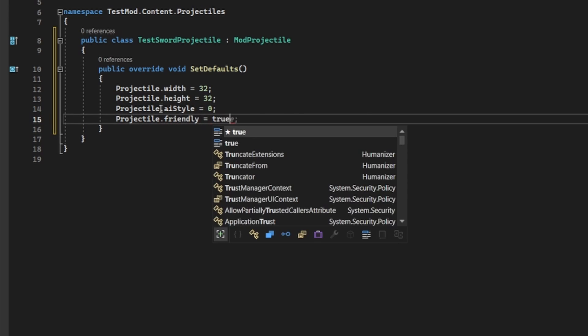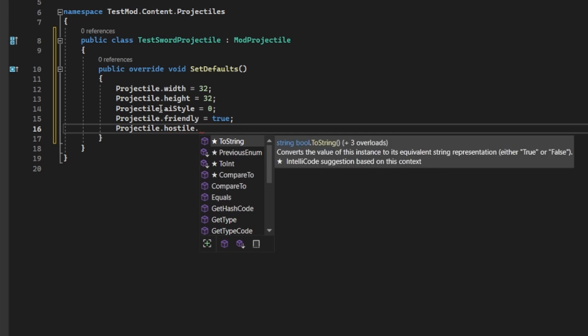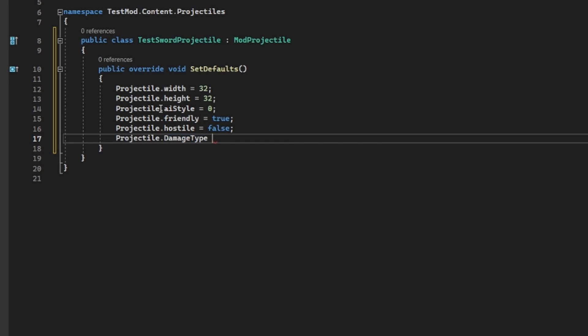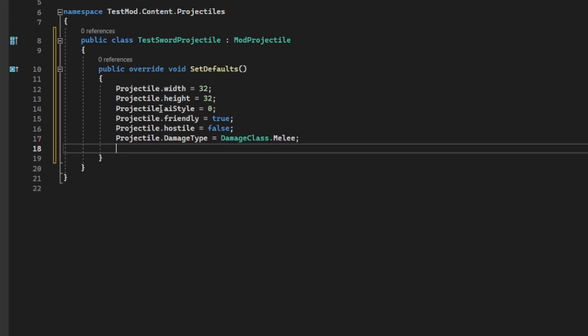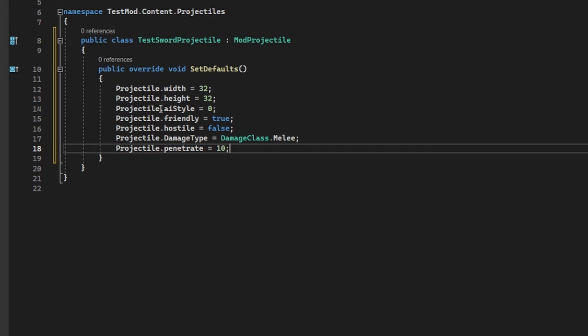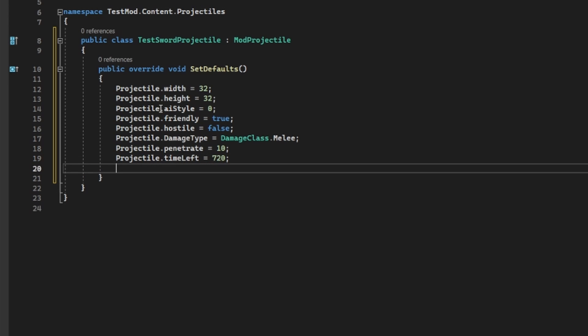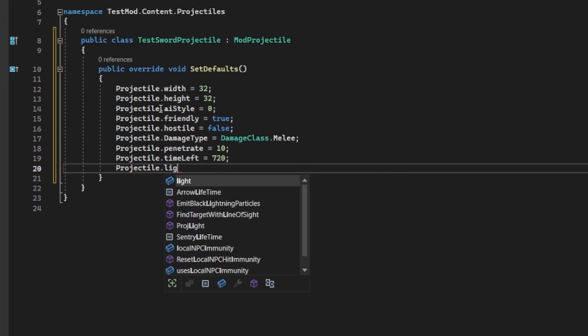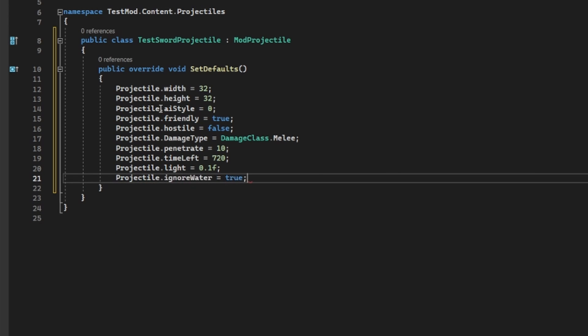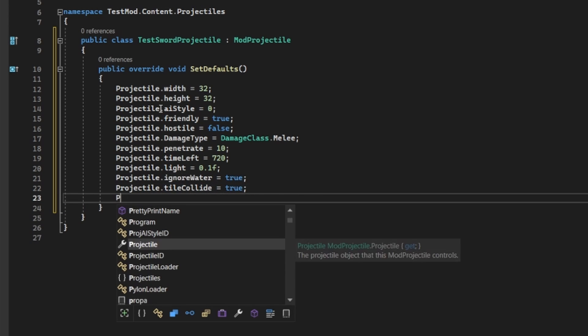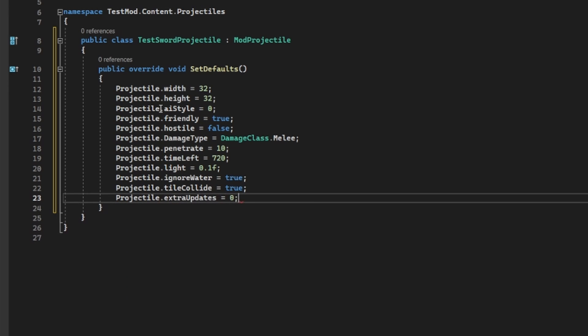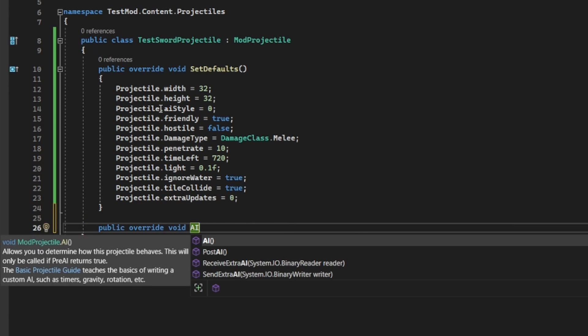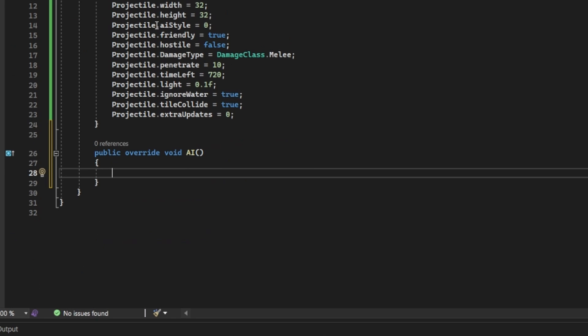Damage type again will be melee. The penetration is how many times your projectile can hit enemies before it automatically despawns. We'll set that to 10. Time left is just how long in ticks your projectile lasts before it automatically despawns. There's 60 ticks per second, so times however long you want your projectile to last by 60 to get an accurate time. In my case, I'll set this to 720 for 12 seconds. I'll have the projectile emit a small amount of light, ignore water, meaning it won't slow down on contact with water, as well as collide with tiles. Extra updates aren't really needed for this projectile, as it's mainly used for really fast moving projectiles that would have a chance of clipping through blocks.